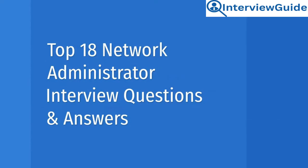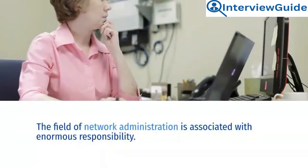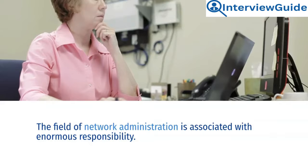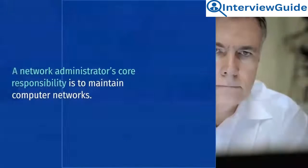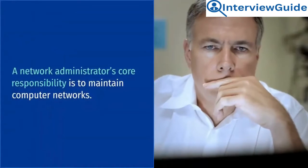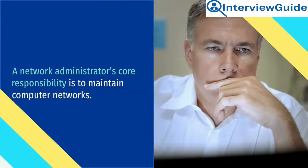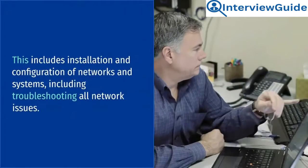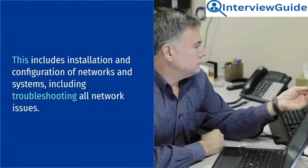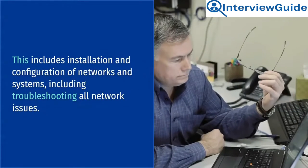Top 18 Network Administrator Interview Questions and Answers. The field of network administration is associated with enormous responsibility. The network administrator's core responsibility is to maintain computer networks. This includes installation and configuration of networks and systems, including troubleshooting all network issues.